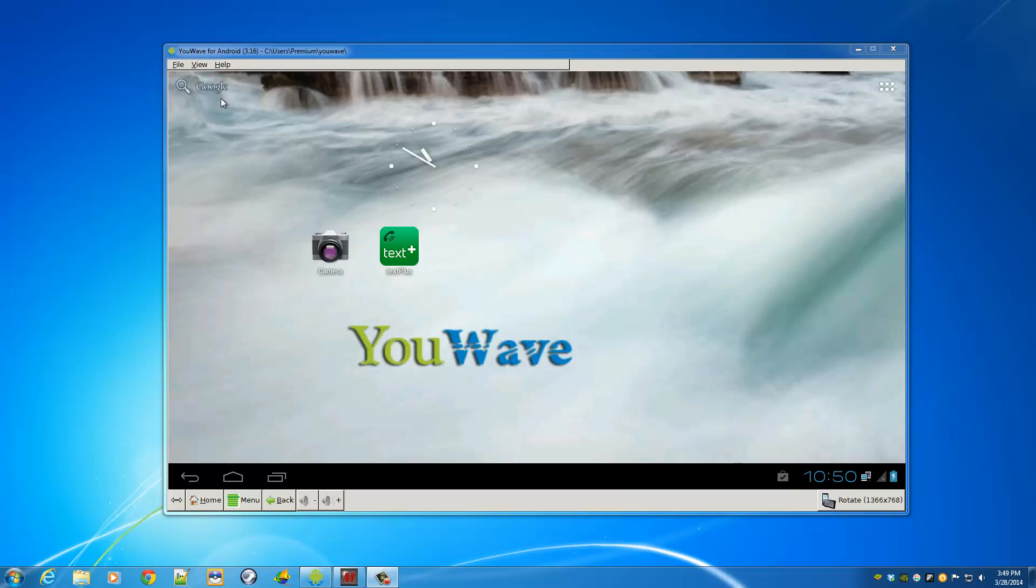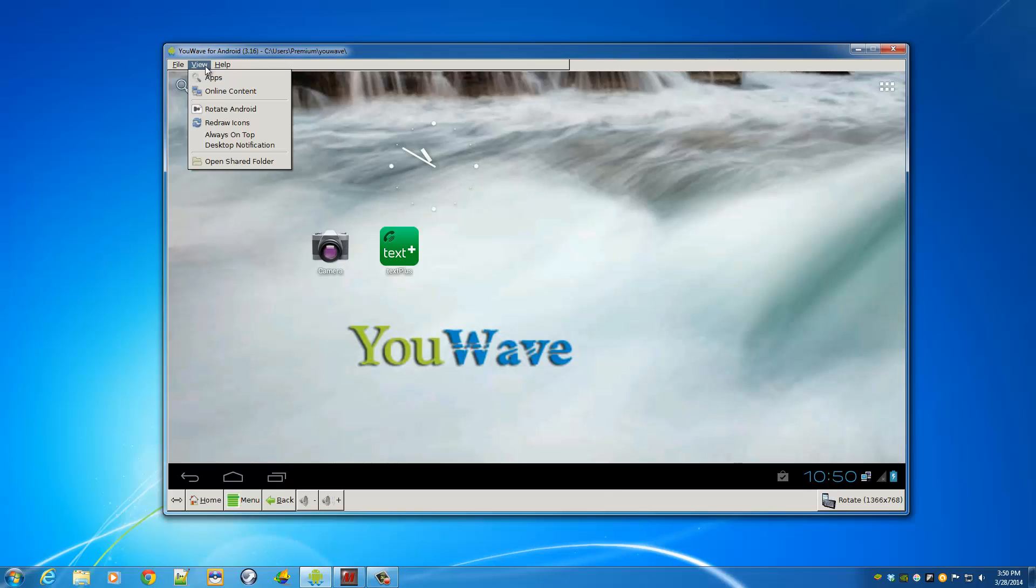So after installing U-Wave, you're on the desktop or the home screen. All you have to do is go to view, online content,